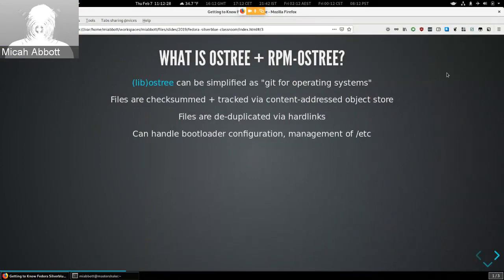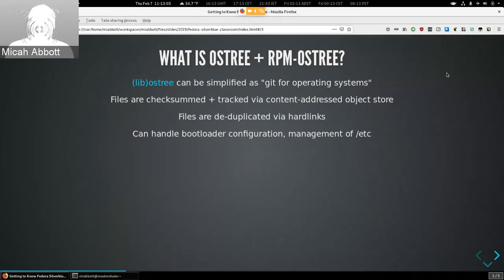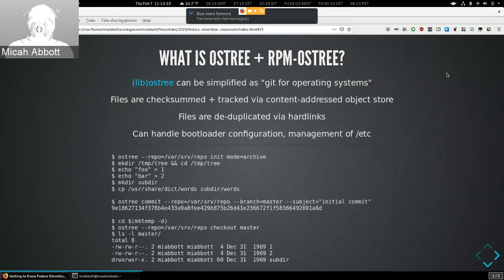OSTree is the core of the technology stack behind Silverblue. It's a library and also a command line utility. We can generalize it as a git for an operating system — the individual files of your operating system's filesystem are checksummed and tracked in a content-addressed object store. The files on the host are actually de-duplicated via hard links. OSTree is also able to handle your bootloader configuration and management of /etc.